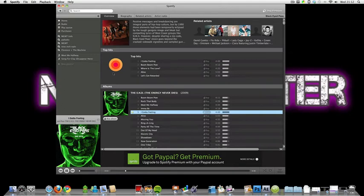You can always pay £10 a month to have it advert free and have it available offline on your iPhone as well.